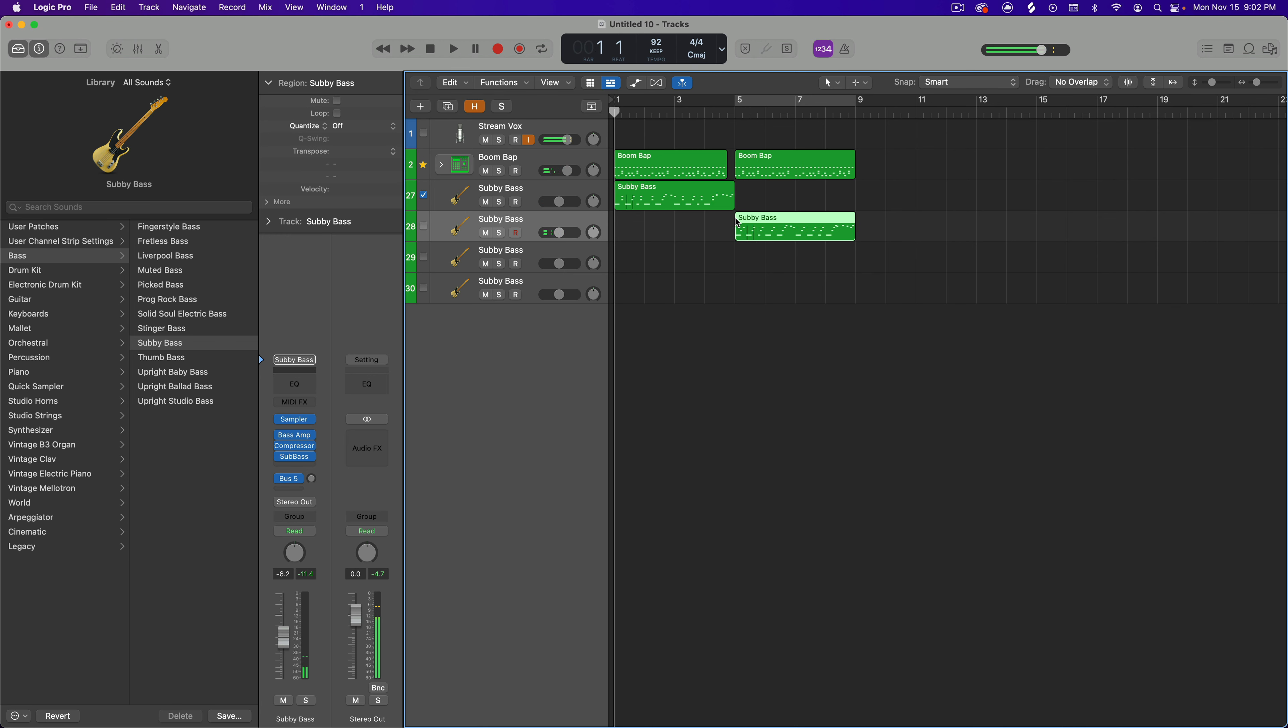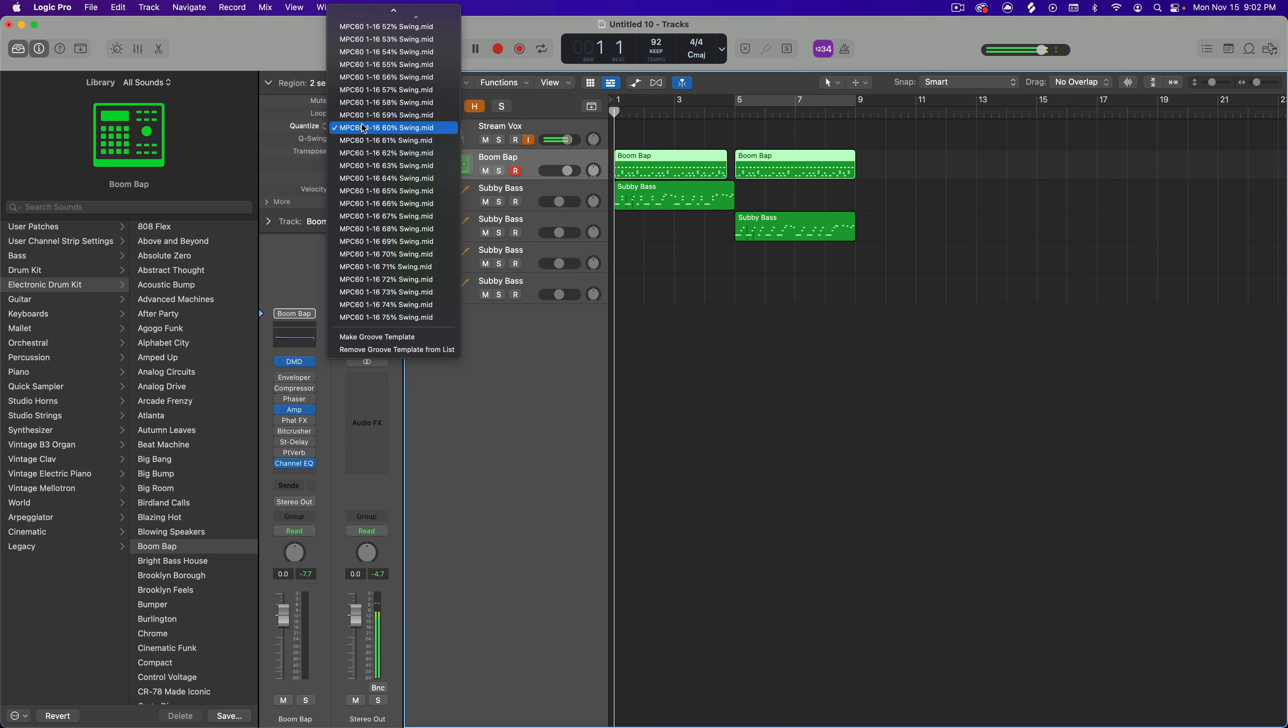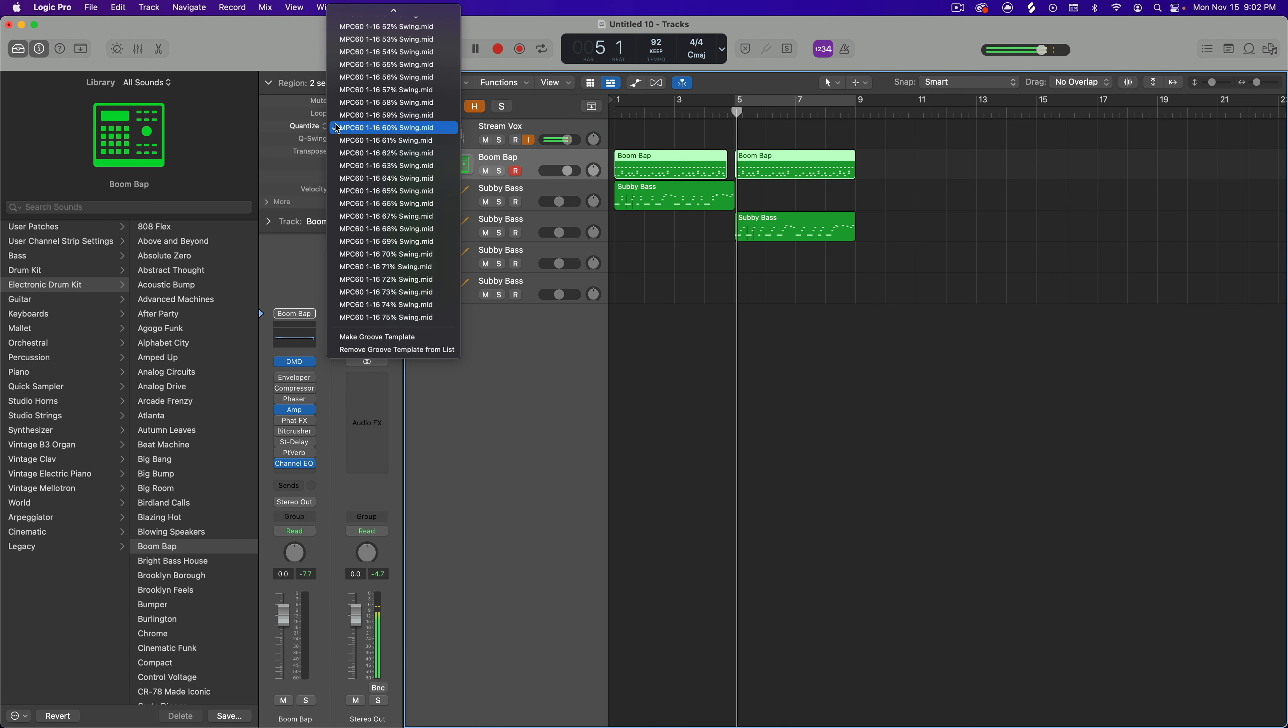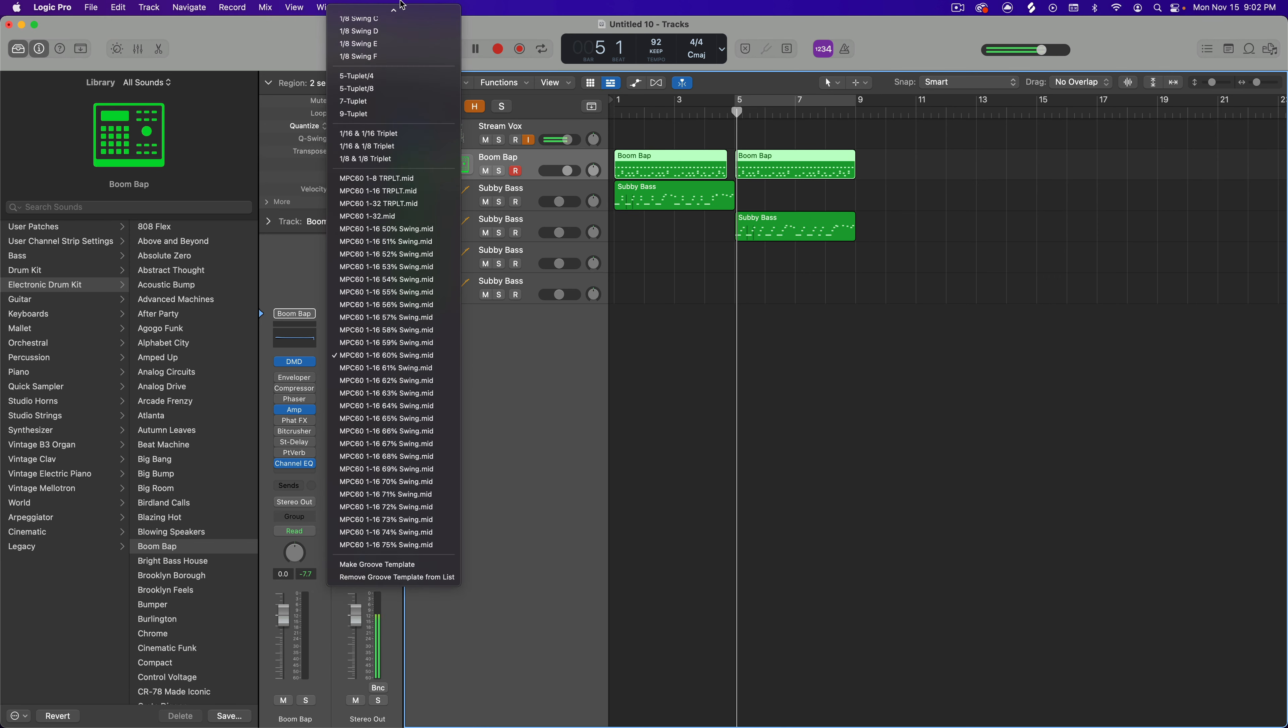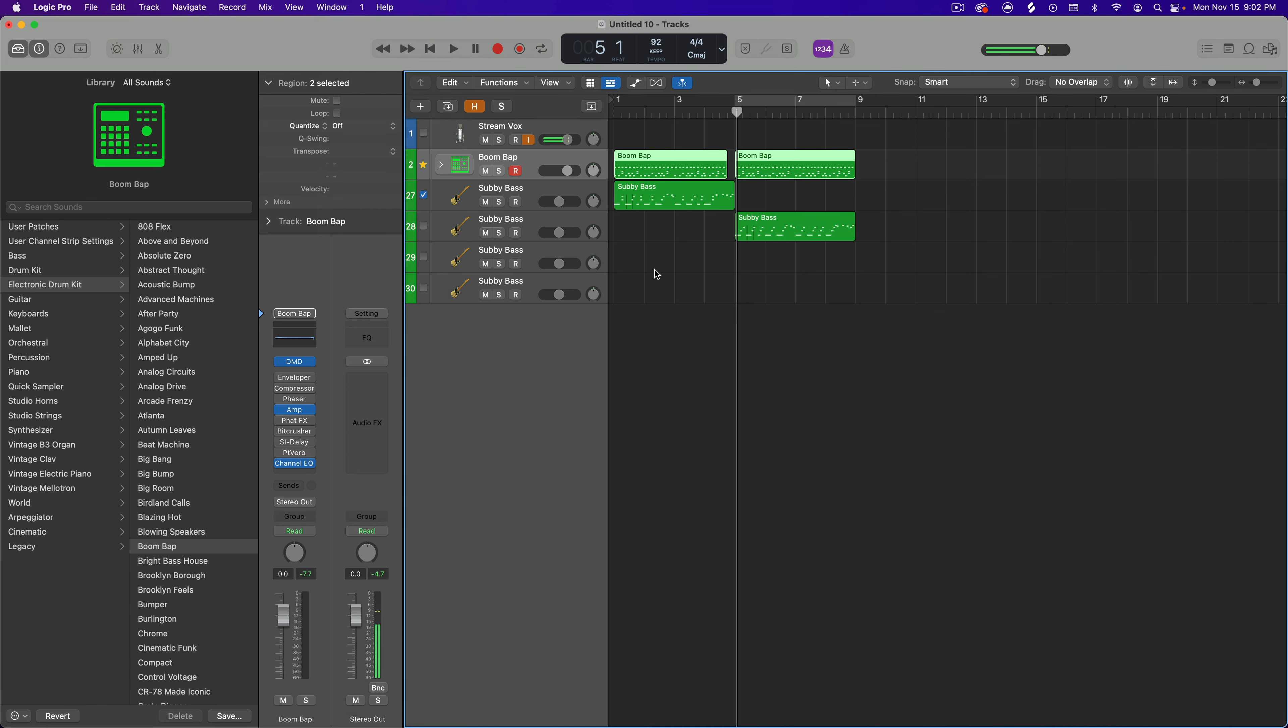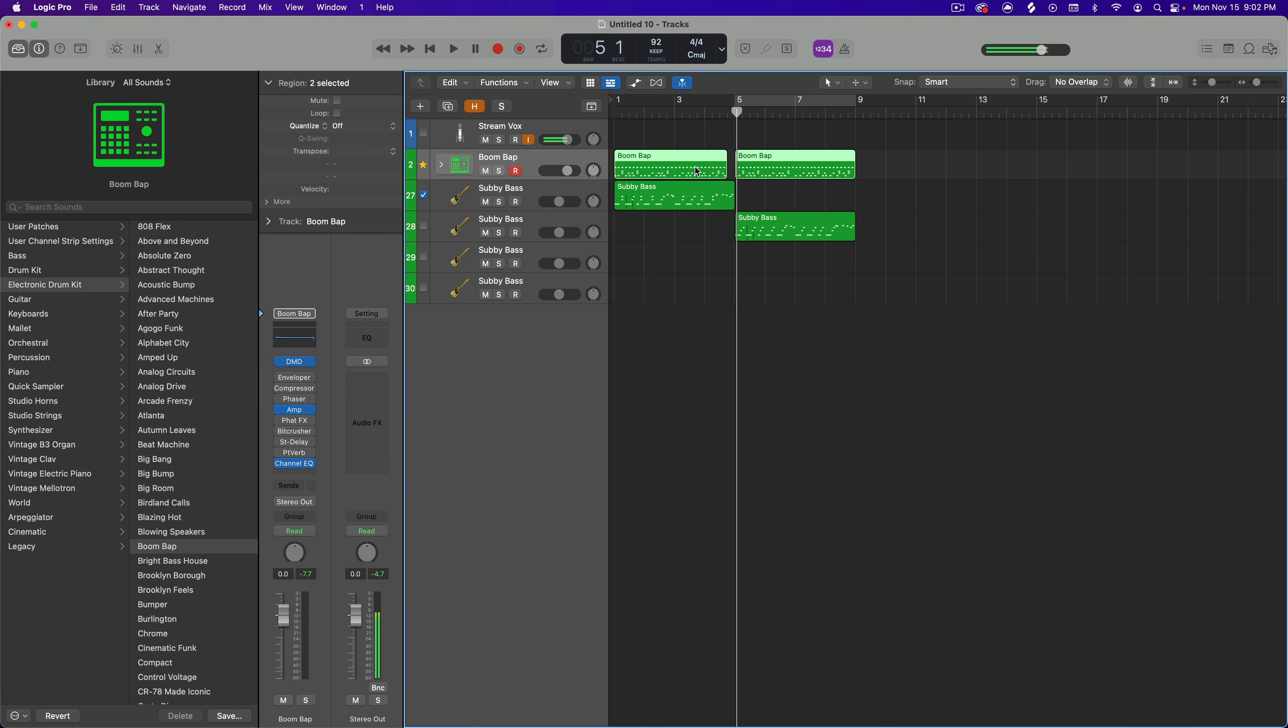So notice how that bass gets right in the same pocket as the groove of the drums. In this particular case I do have these drums quantized to the MPC 60, 60% swing at 1/16th, but you can also do this if say you didn't have it quantized. So I can take the quantization off and still have this following the groove of this region here.